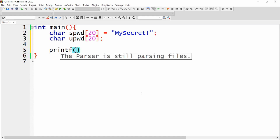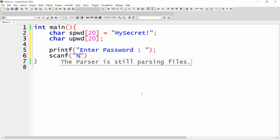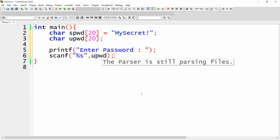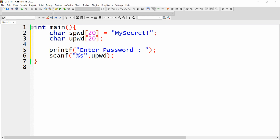Now I need to get the password from the user, so I'm writing here printf 'Enter password'. Then scanf with %s — because it is a character array, so no need to write the address operator, we can directly write user_password. So the user password will be stored into the variable upwd.